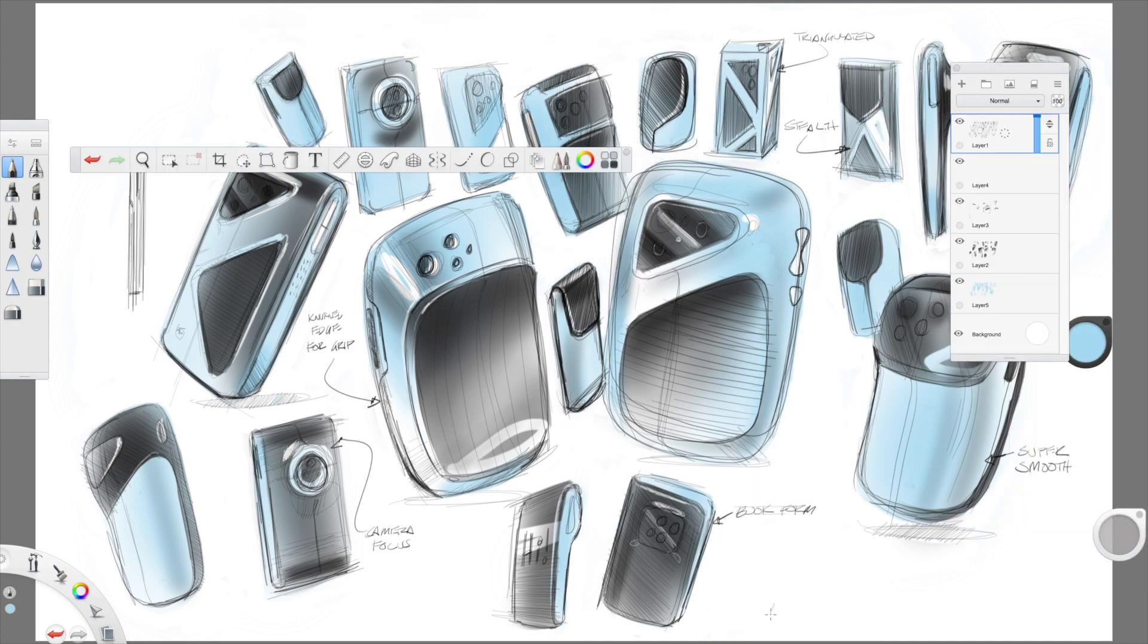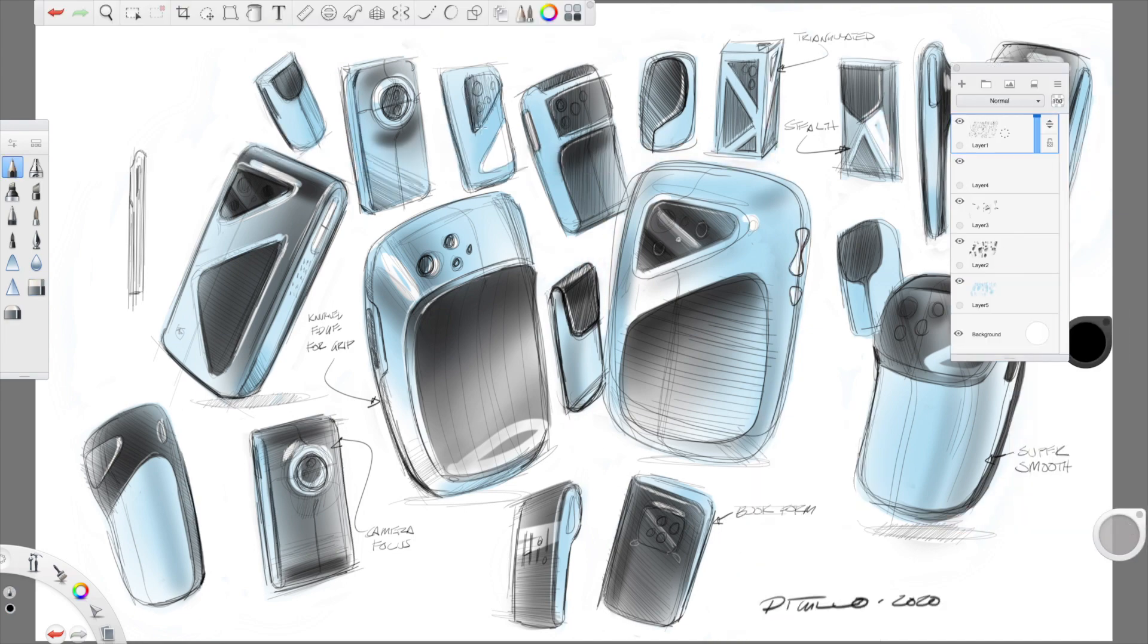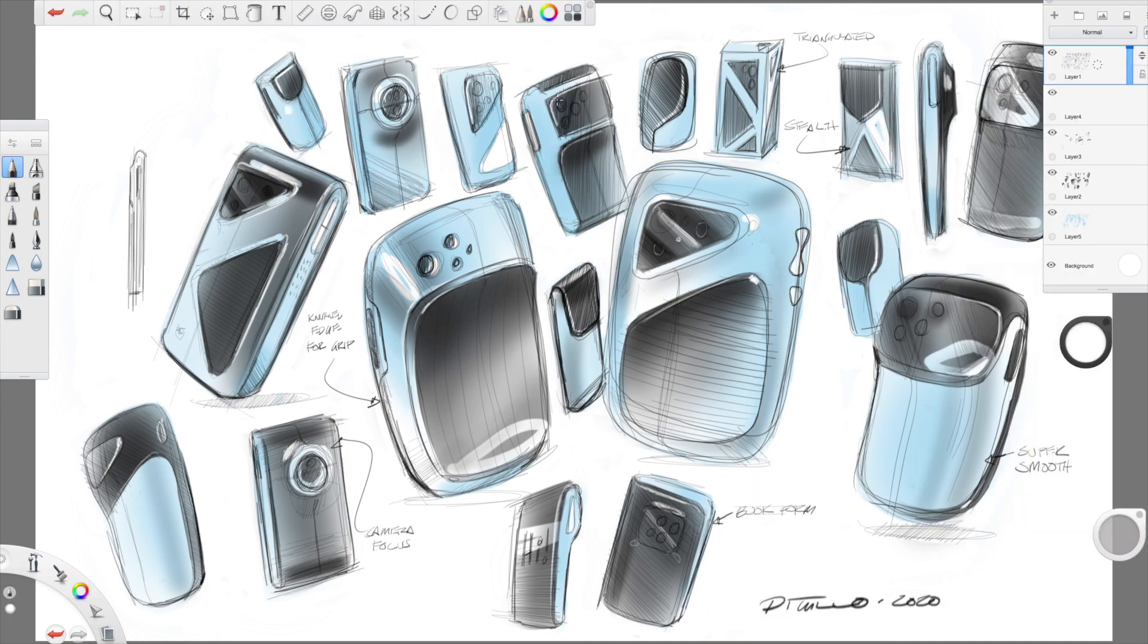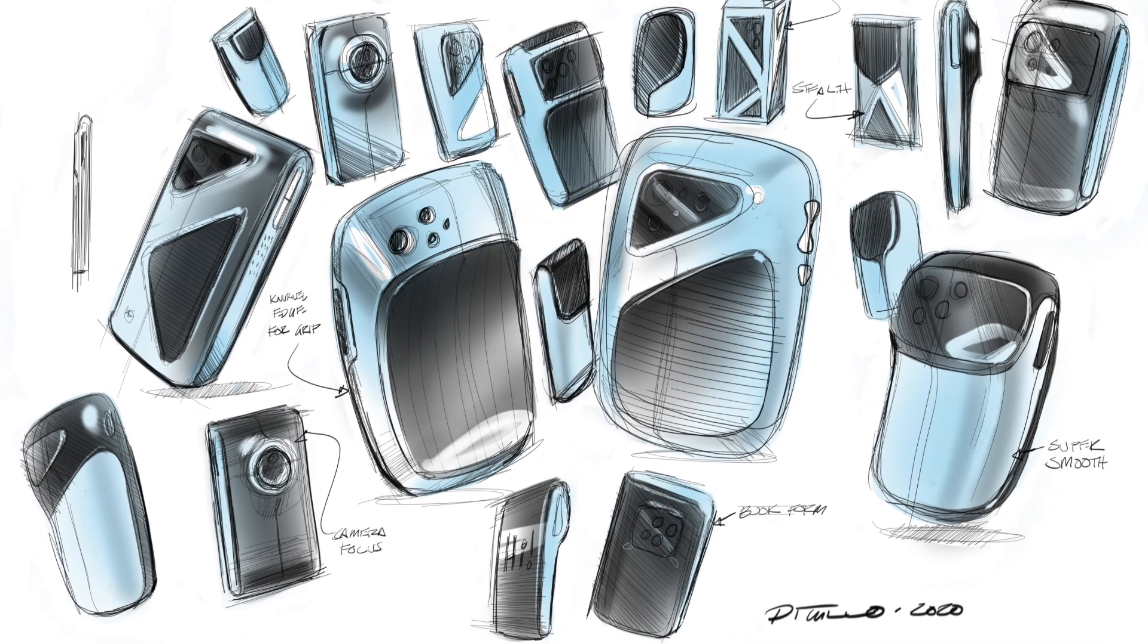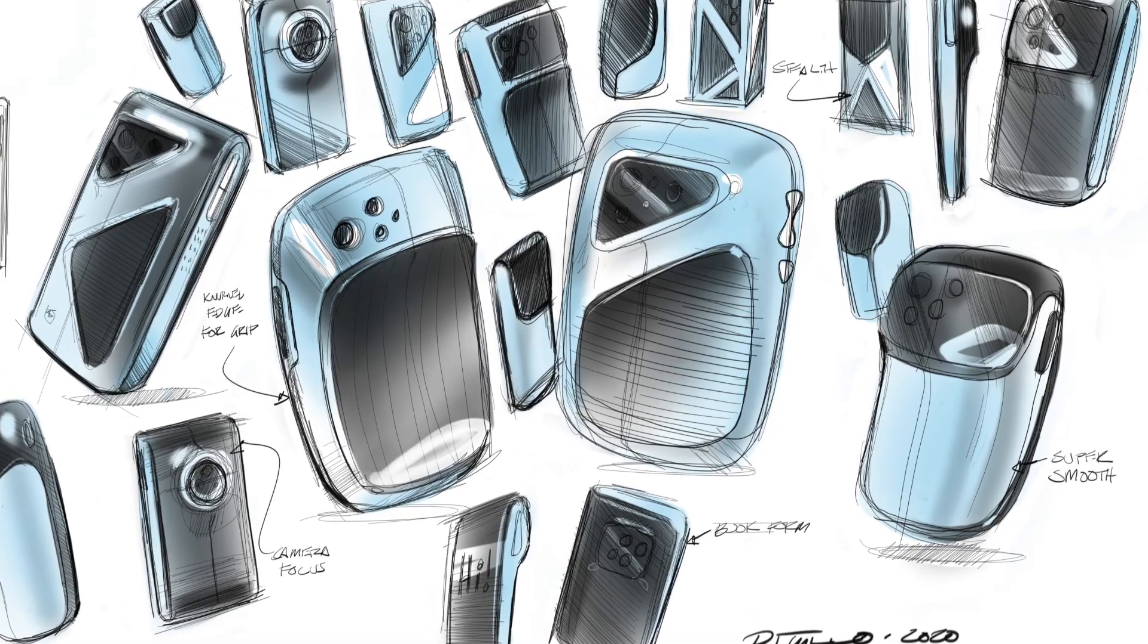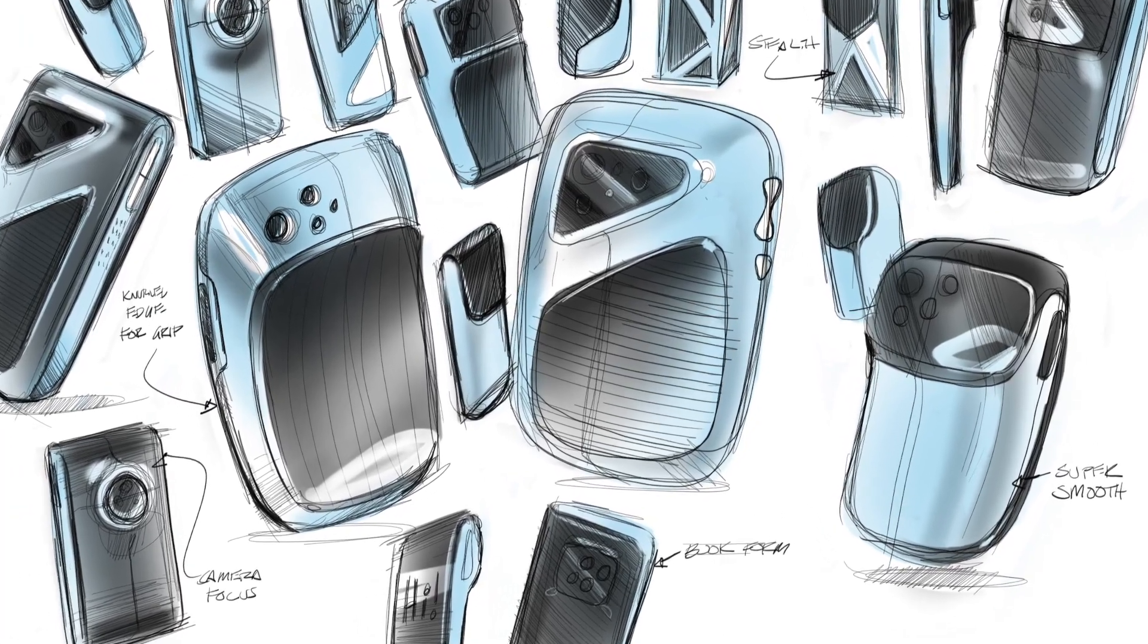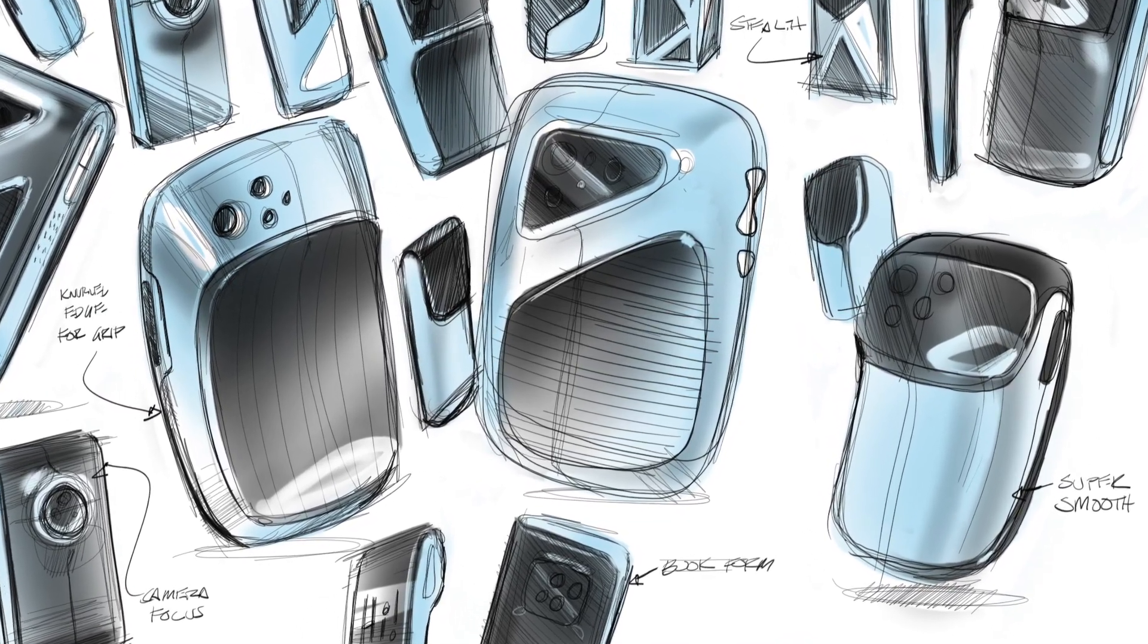Now in the normal process I would select four or five, maybe even six of these concepts to refine really nicely and then show to my clients. For this process I'll just be taking one concept and bringing it into CAD in the next episode.